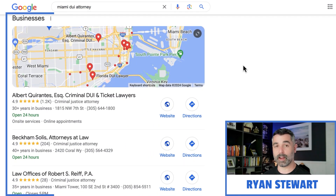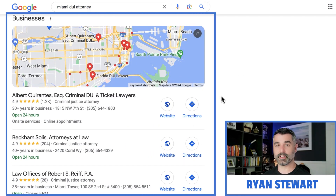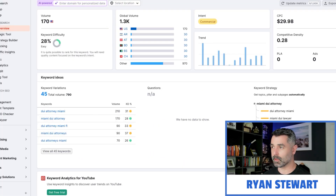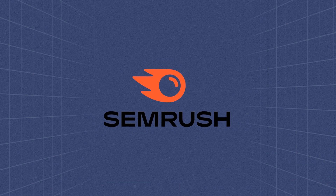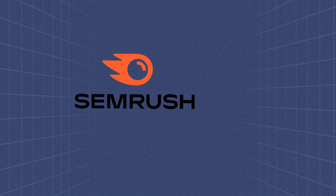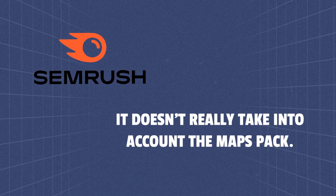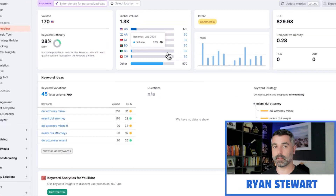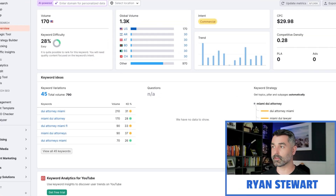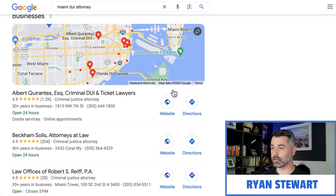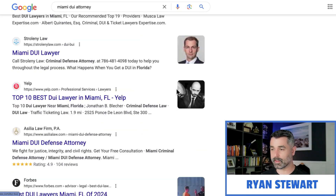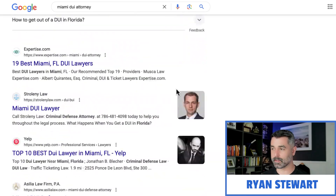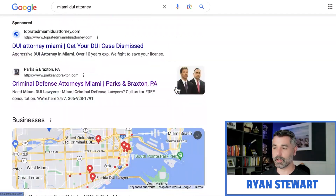It's really difficult to try and forecast how much traffic you're going to get from this maps pack because when you use tools like SEMrush or any keyword planner, it doesn't really take into account the maps pack. It just looks at the traditional blue SERP listings down here, and when we look at these blue SERP listings, they're all the way down the bottom of the page.